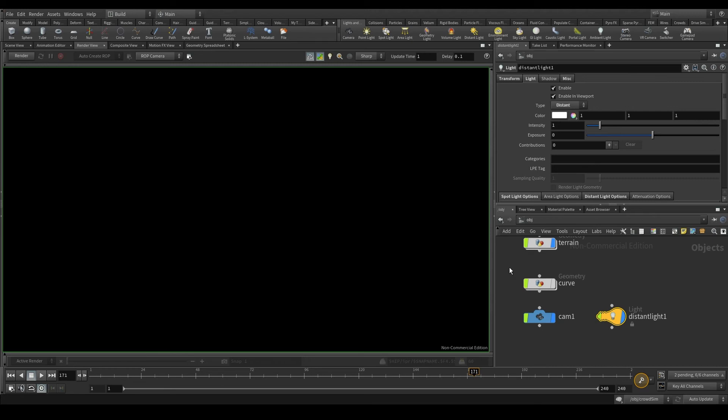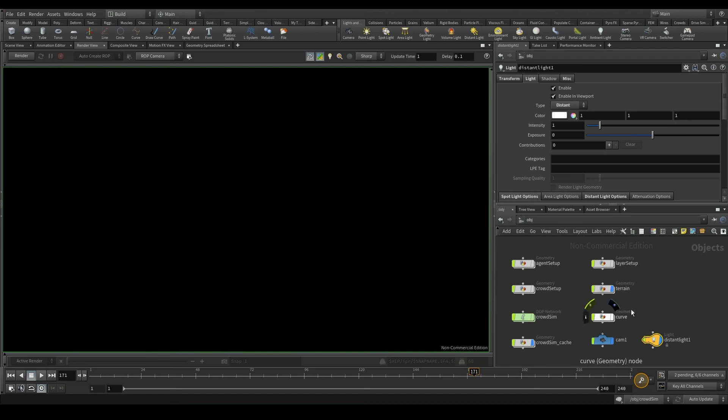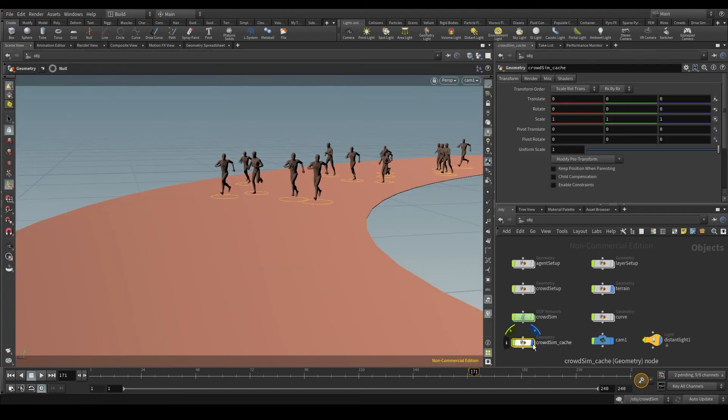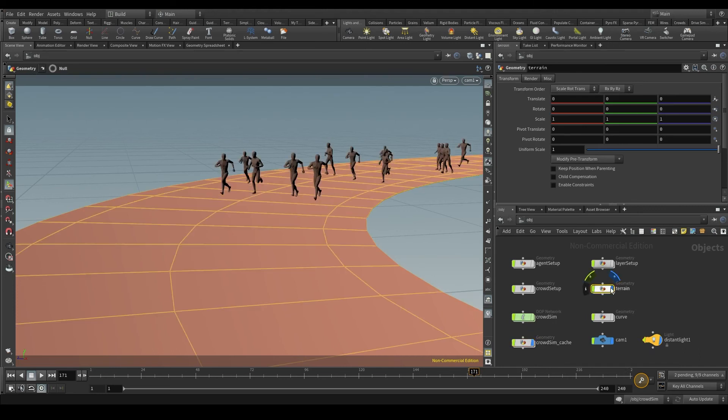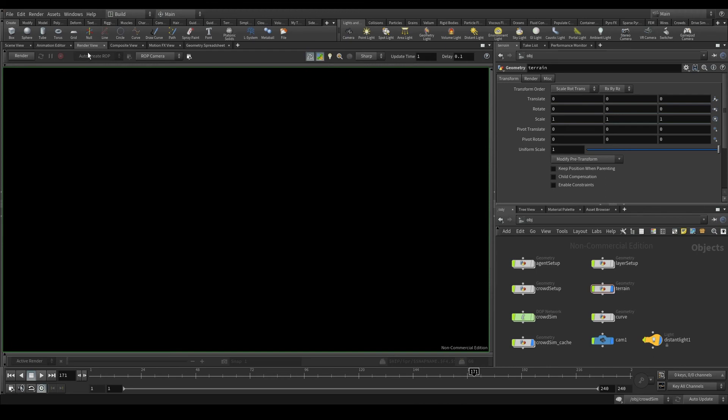By default, Mantra will render all the nodes that are being displayed in the obj context. Let me go back to the scene view, the viewport. Right now I'm displaying this geometry node containing my cache, the agents, and this one with the terrain. These two are the only geometry nodes with the display flag turned on, and so the only nodes that will be rendered. Okay, go back to the render view and press the render button.